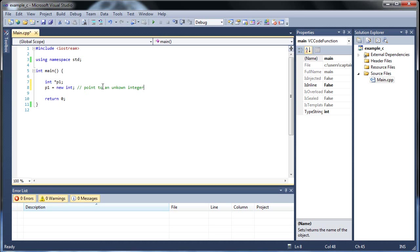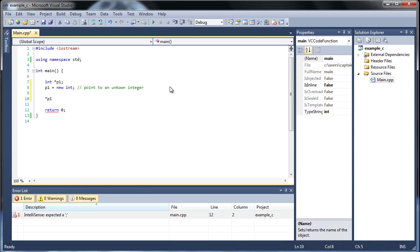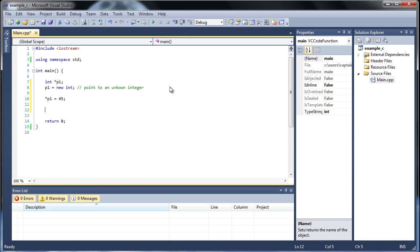This will point to an unknown integer. It can return anything, most likely some massive number, it might resemble an address. If you want to actually set it equal to something, you use the asterisk dereference operator and set it equal to a number. Now it's actually pointing specifically to a number at the same address.